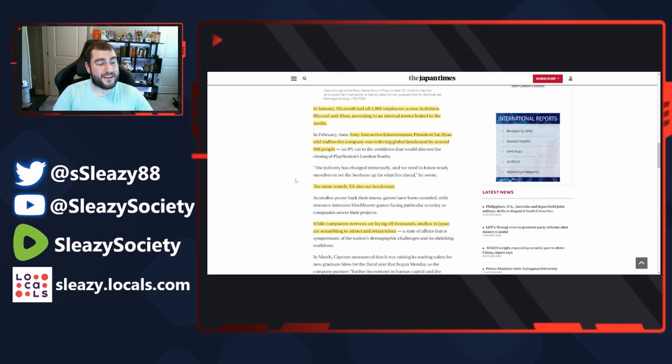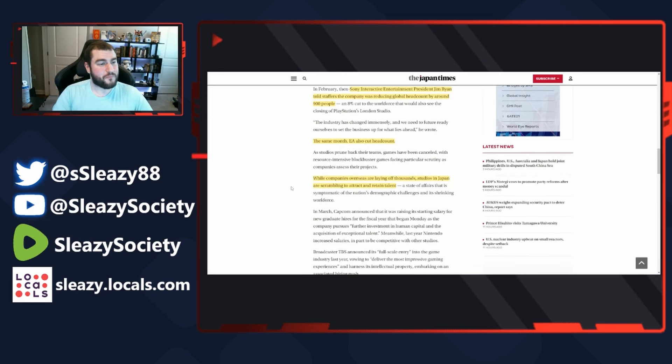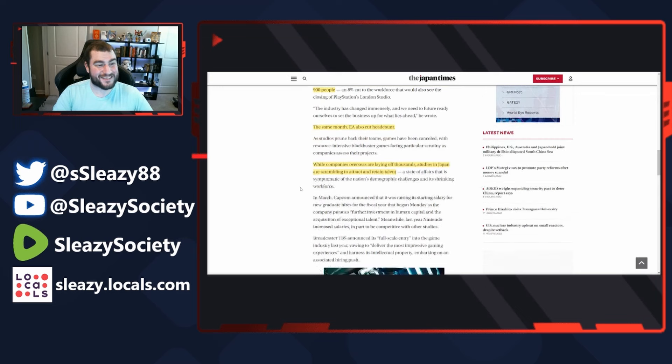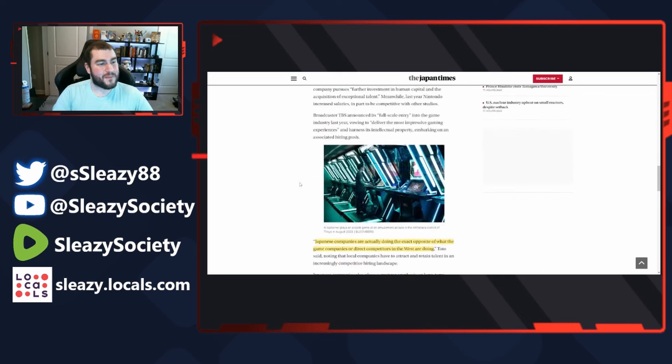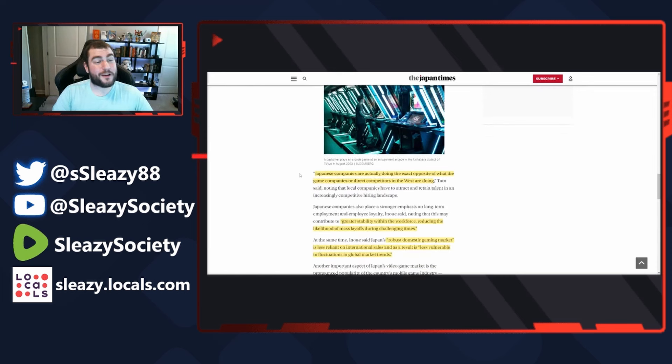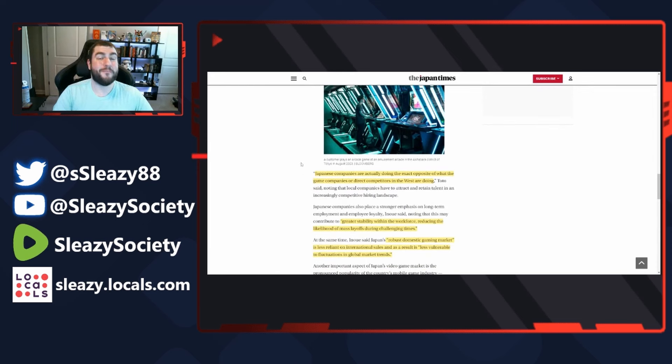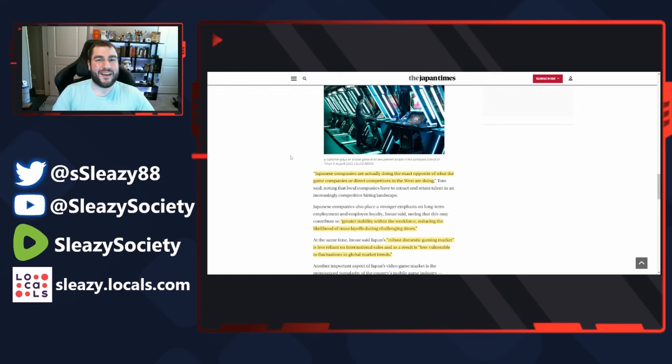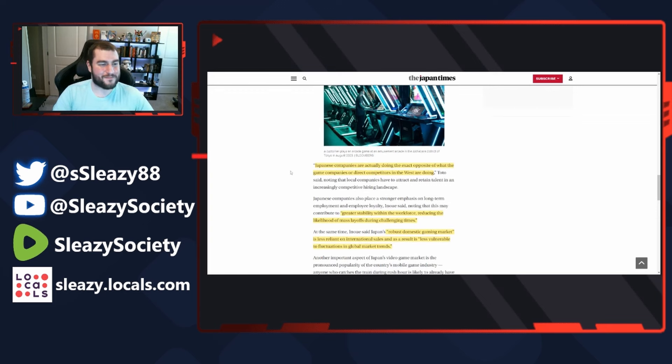While companies overseas are laying off thousands, studios in Japan are scrambling to attract and retain talent. Japanese companies are actually doing the exact opposite of what the game companies or direct competitors in the West are doing, and that's not going woke - that's not injecting identity politics into their games.